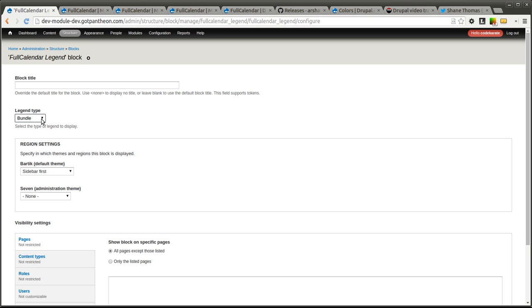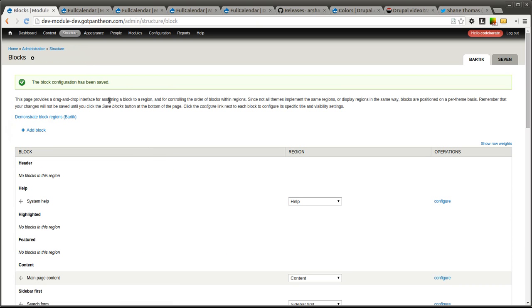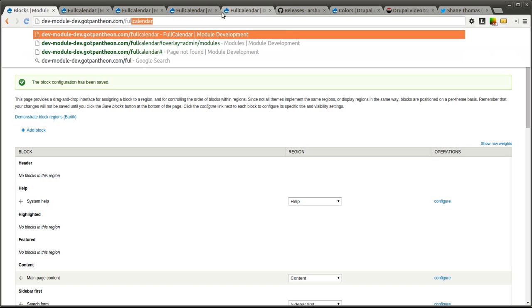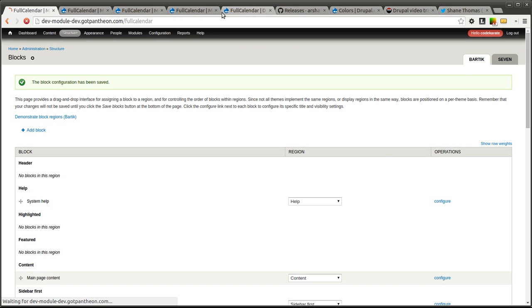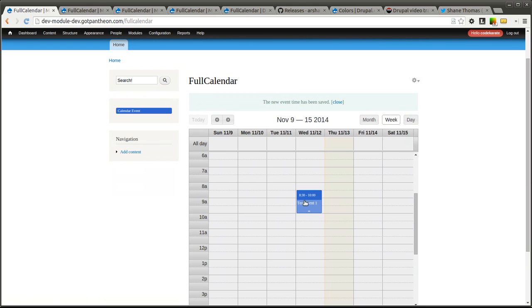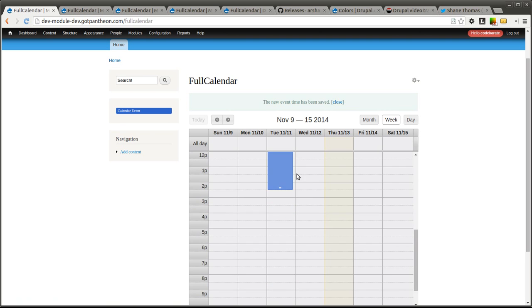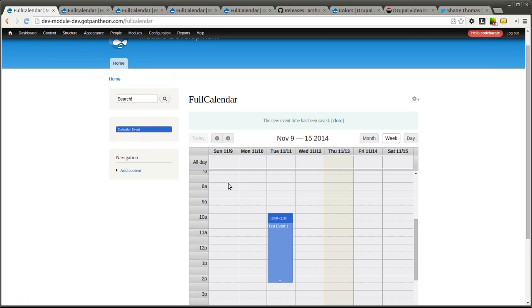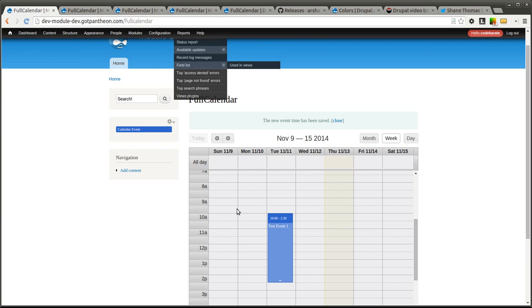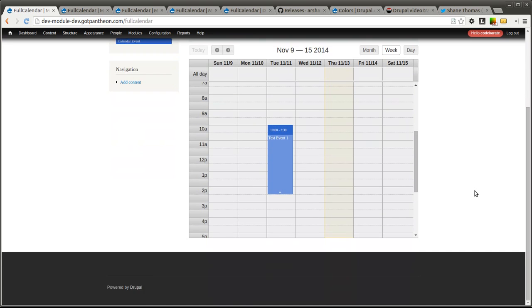Or you can classify through taxonomy, which is probably a better option and an easier option. But depending on how you have your Drupal site set up, you may have a use for both of those. I'm just going to leave it at bundle for now just to show that it works. If we now go to full calendar, you'll see over here there is a legend, it shows blue for calendar event. I can still move my events around and change the length of time and everything works as it did before. If I added an additional content type and I added it to the view, then I would have different colors based on the different types of content that is being displayed within this calendar.